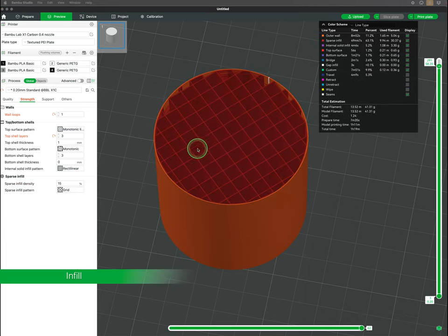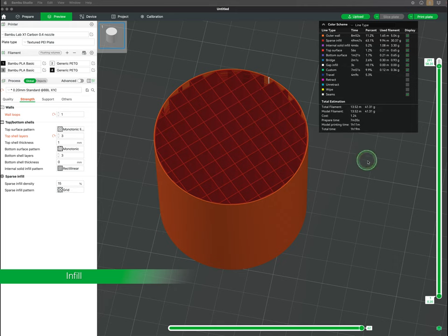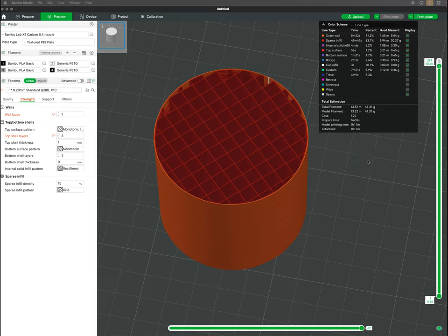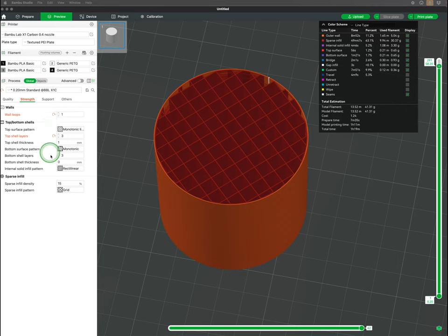Moving on to infill. Infill is the internal structure of the printed object, the material inside the outer shell or perimeter of the print. The infill provides internal support, determines strength, overall weight, and affects the print time.